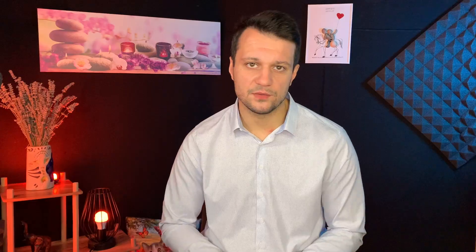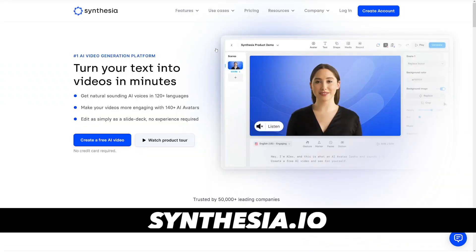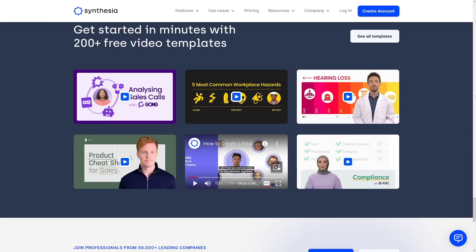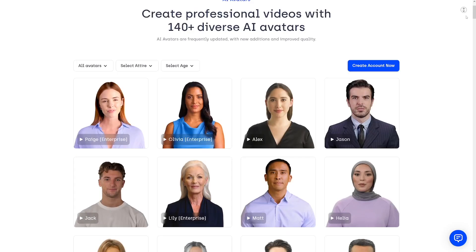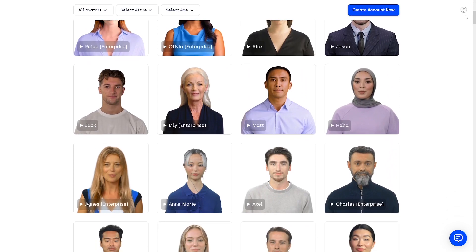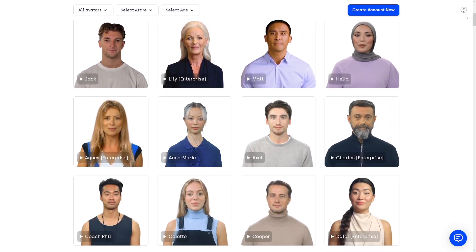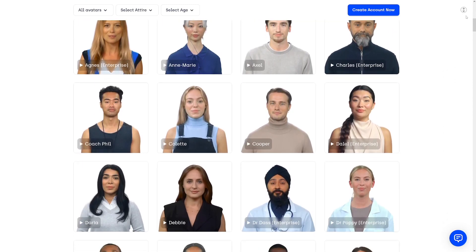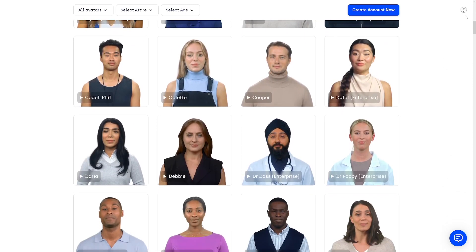Producing videos is hard. You have to pay for the actors, cameramen, video editors — but with this you don't have to. That is exactly why I wanted to show you Synthesia today. Just head over to their website and you will see everything. There's a lot of templates that you can use and a lot of avatars that you can take. You will never have to create something from scratch again.